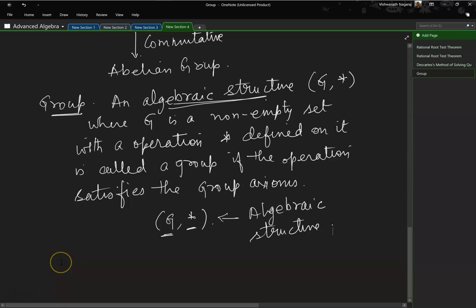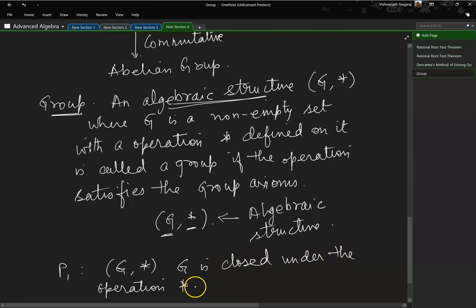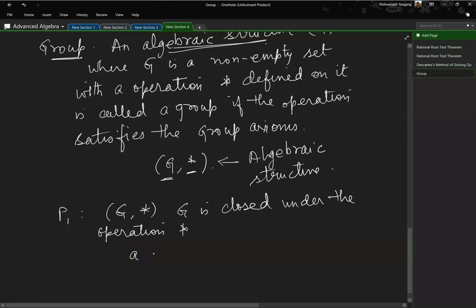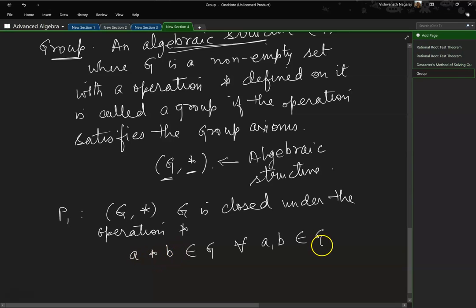Let us look at these properties more formally. Property 1 — closure property: G star is closed under the operation star. More formally, A star B belongs to G for all A, B belonging to G. That means you have two numbers; when operated by this operation, whatever the result, it also belongs to G.